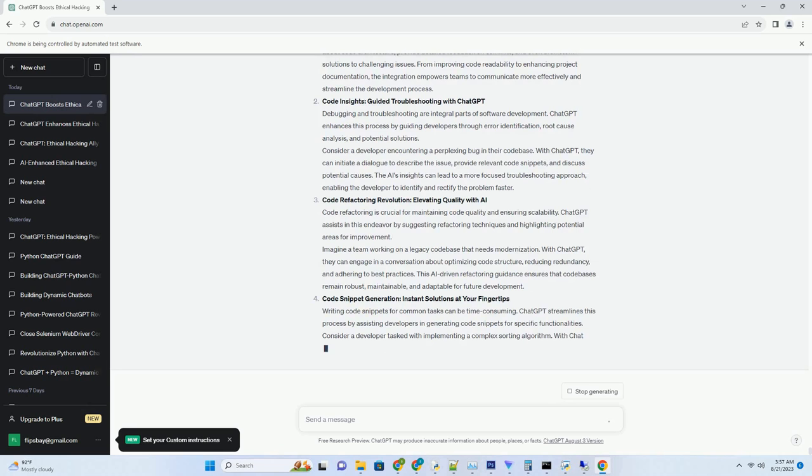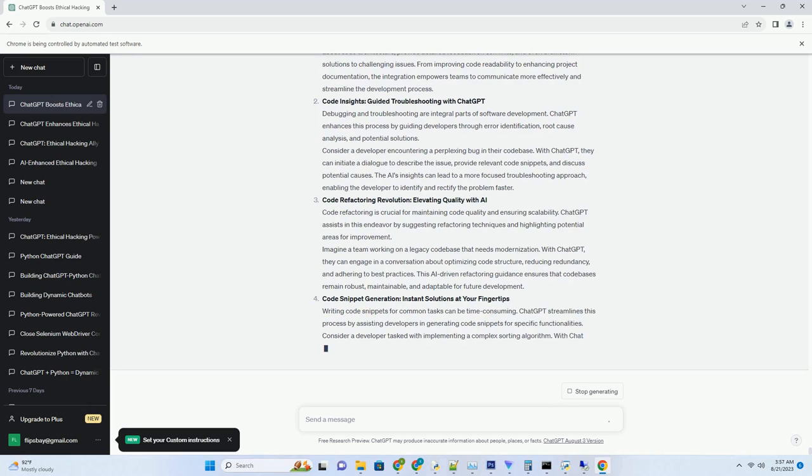Concise Clarity: Communicating Complex Information. Communicating complex information in a clear and concise manner is a challenge. ChatGPT simplifies this process by assisting professionals in breaking down complex concepts into understandable responses.